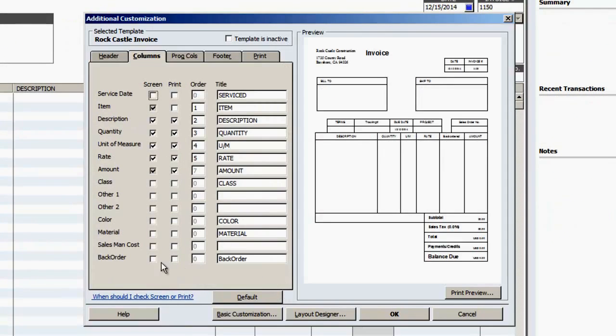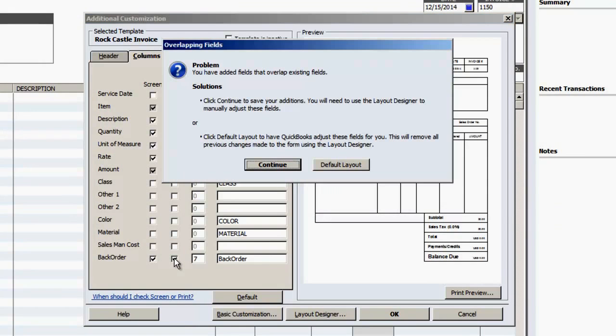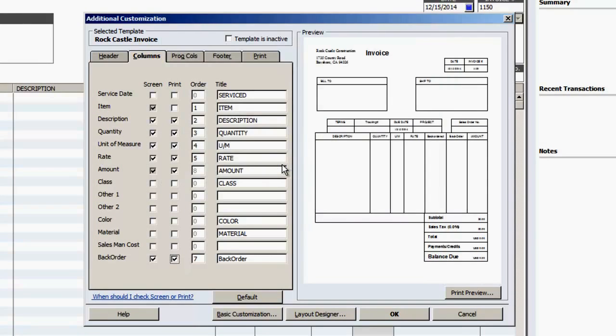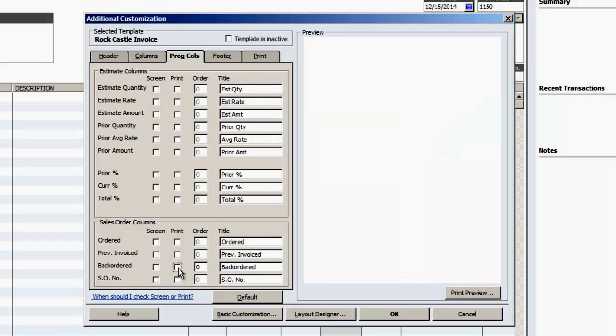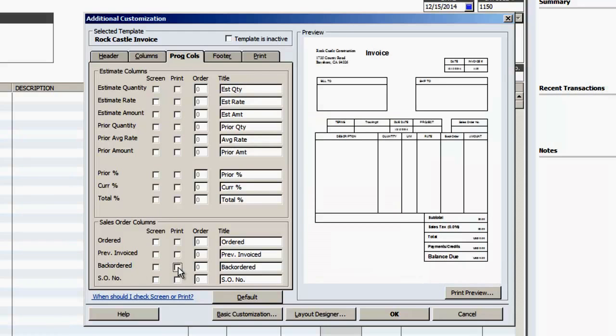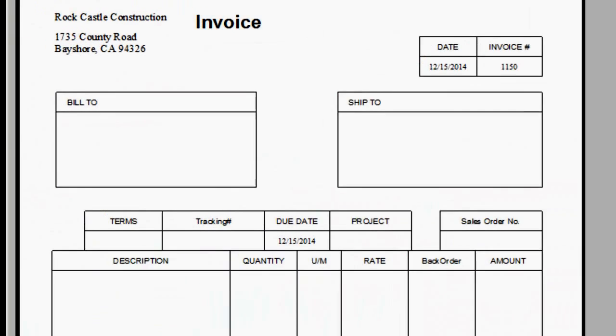On the Columns tab, check the screen and print boxes for the backorder custom field you just created. Select Program Columns and uncheck the screen and print boxes for the QuickBooks backordered columns under the Sales Order Columns.